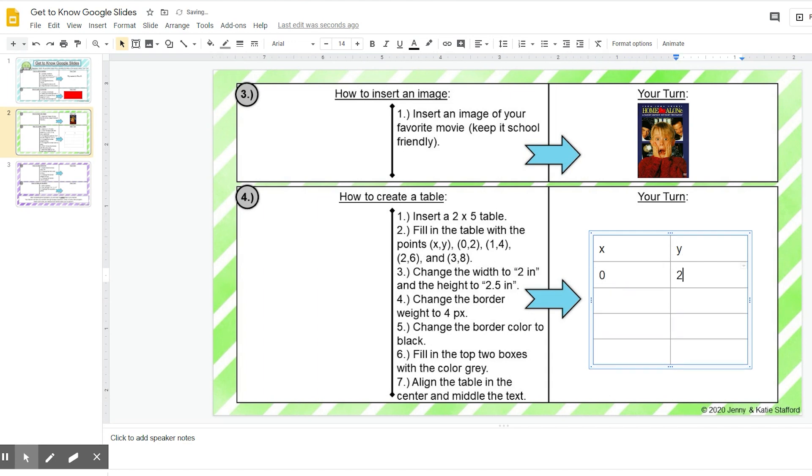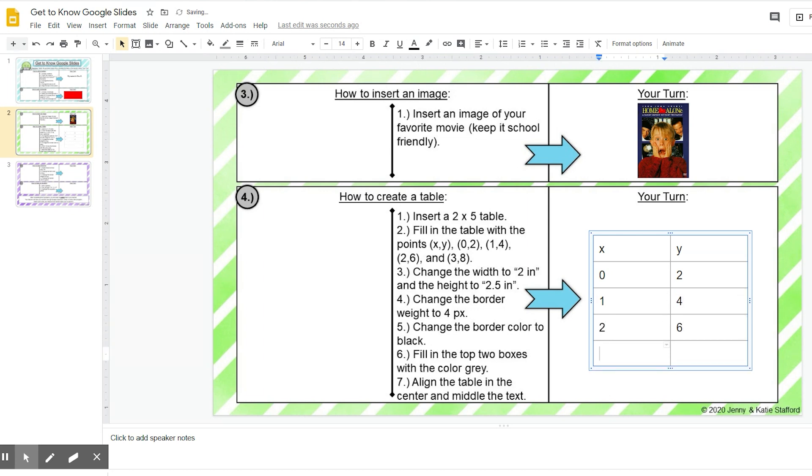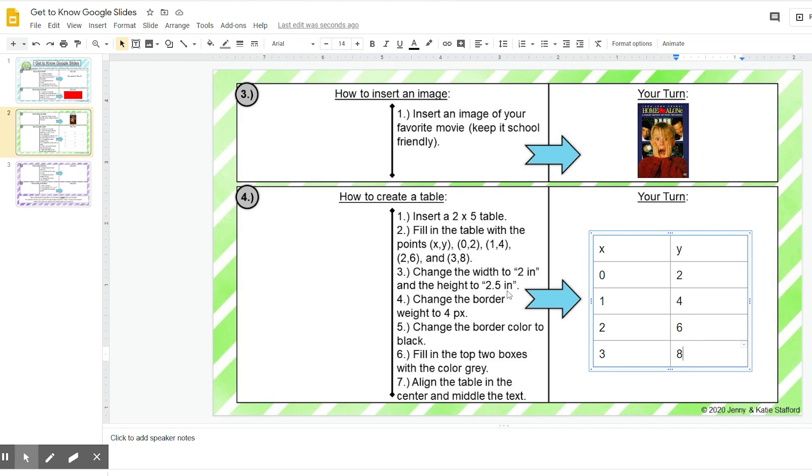All right, step three, change the width to two inches and the height to two and a half inches, so 2.5 inches. I'm going to highlight my table by just clicking. I'm just going to click it right here, and if you remember from the rectangle when we change the size, we go to format options.